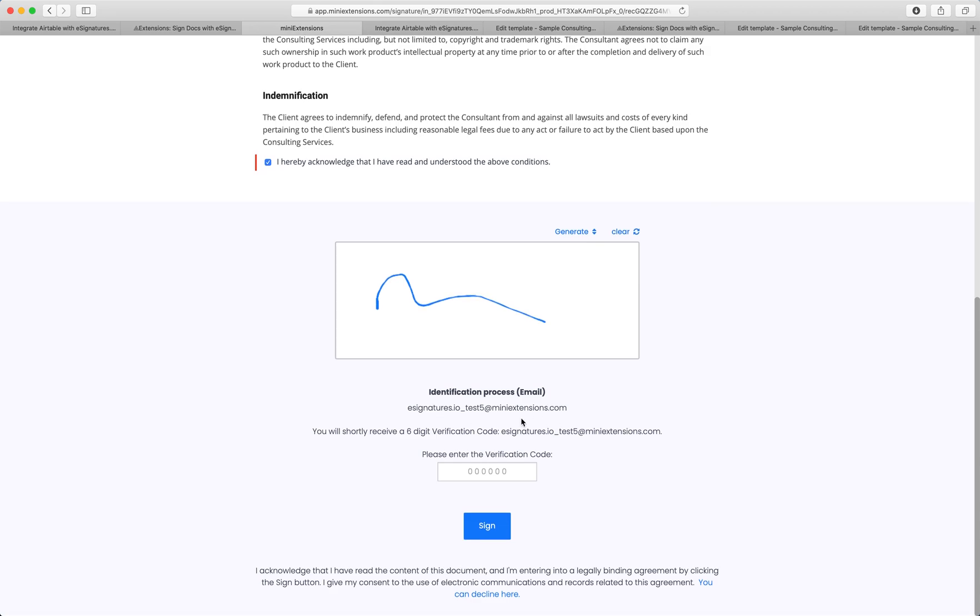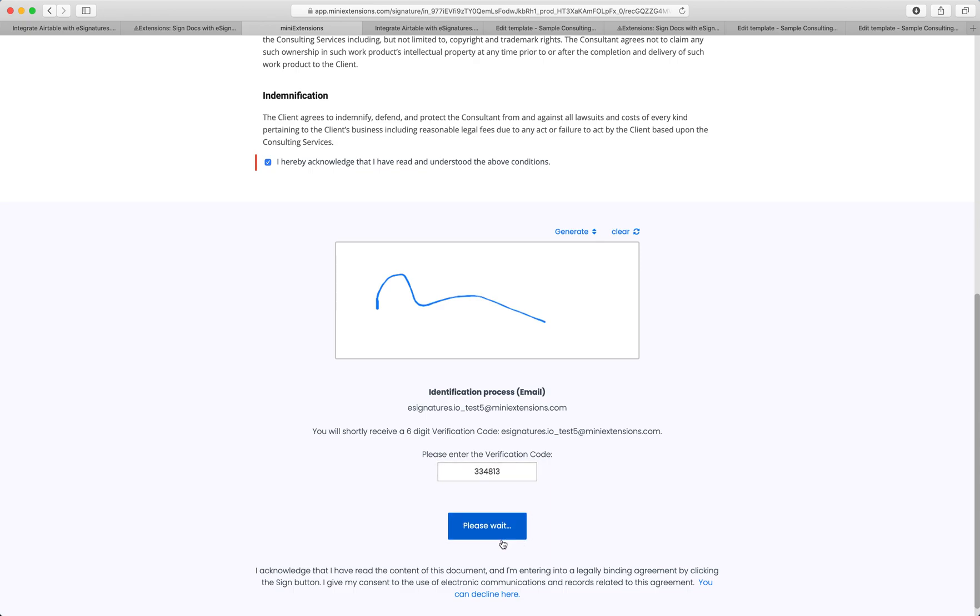And last thing here is a sort of a two-factor authentication for the email to make sure that this is actually the person who says they are. So I got the verification code through the email, so I'm just going to type it here. 813. Cool. So sign it.